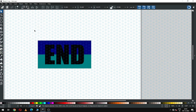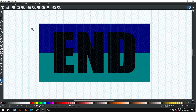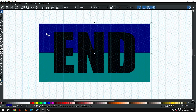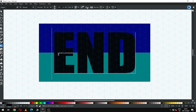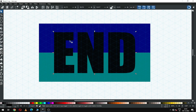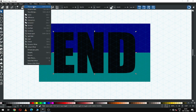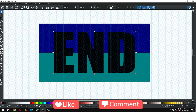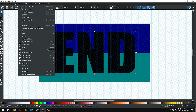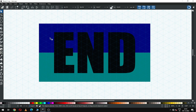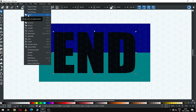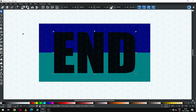Now ungroup it. First we have to convert our text to a path. Convert it to path and ungroup it. After ungrouping, select all three again and go to Path and click on Union.